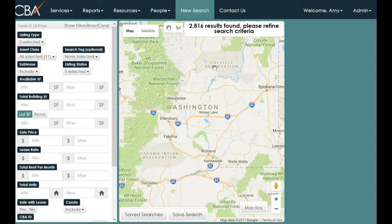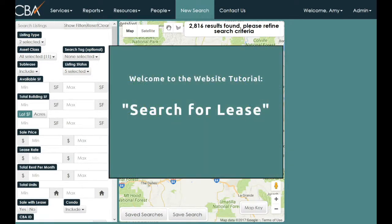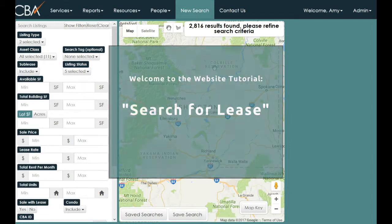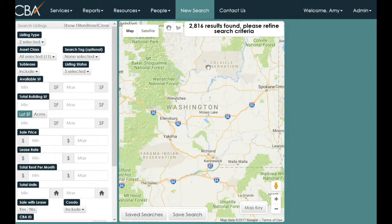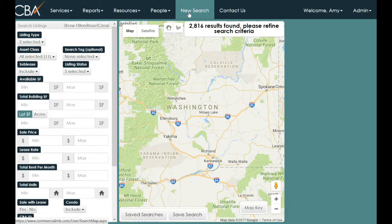This tutorial will show how to most effectively search for lease properties on the CEPA system. This particular search format is available by clicking the New Search button at the top center of the CEPA website.